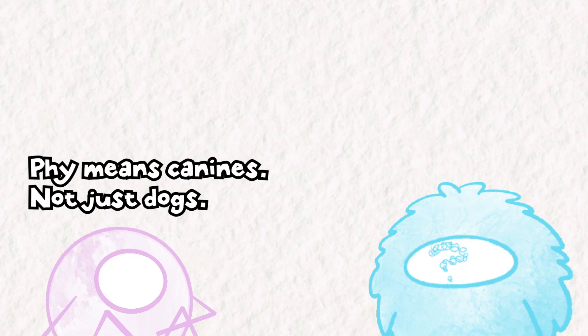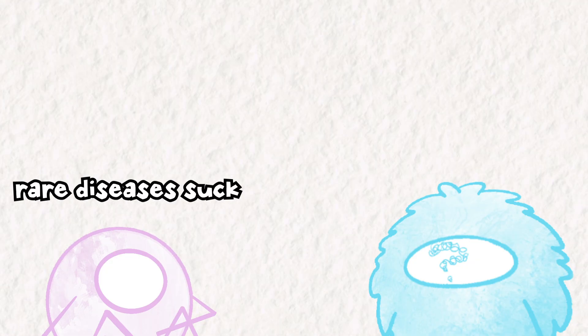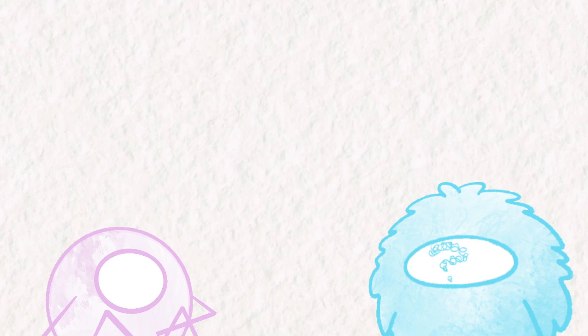While, again, the amount of data that we have on rabies survival is minuscule, it is interesting to note that the majority of rabies symptomatic survivors were infected by bats and not dogs, suggesting, again with low statistical power, that rabies strains in bats are not as vicious as rabies strains in canines.